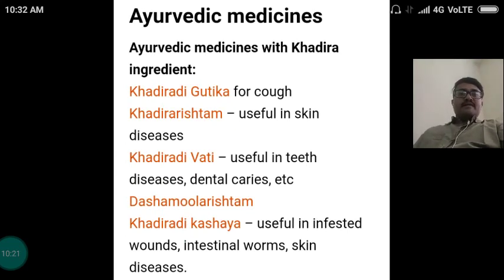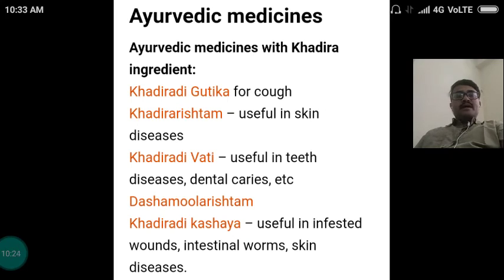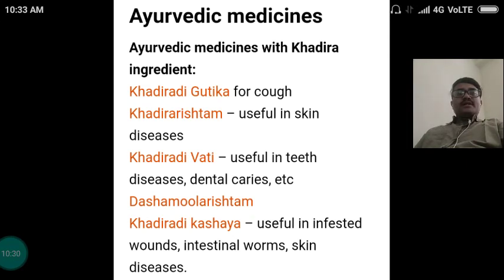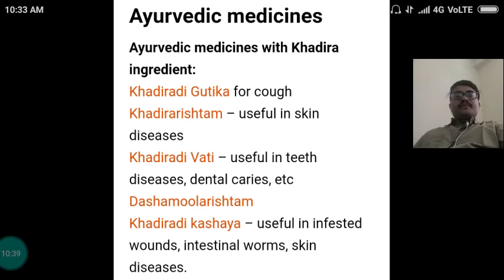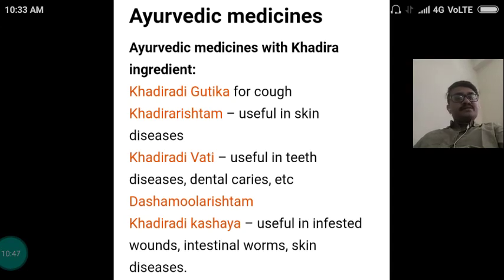Some Ayurvedic medicines which have Khadira as an ingredient: the first one is Khadiradyagutika, useful in skin diseases. Khadira Vati is useful in lip diseases or dental caries, etc. Dashamularishta and Khadira Kashaya are useful in infected wounds, intestinal worms and skin diseases.